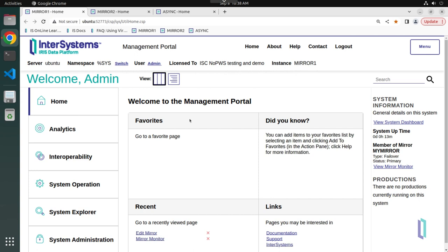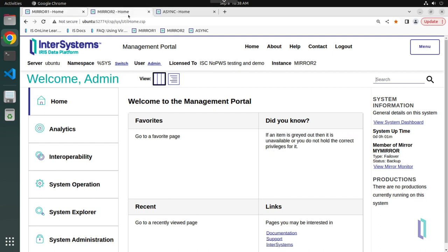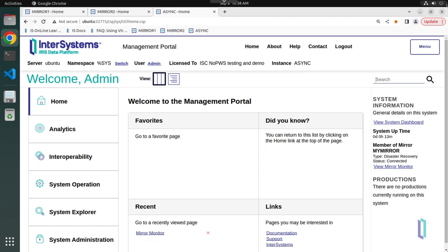In this example, we currently have three instances of InterSystems IRIS running: Mirror1 and Mirror2, which are a failover pair, and an async mirror member. This is a typical configuration for a mirrored setup.